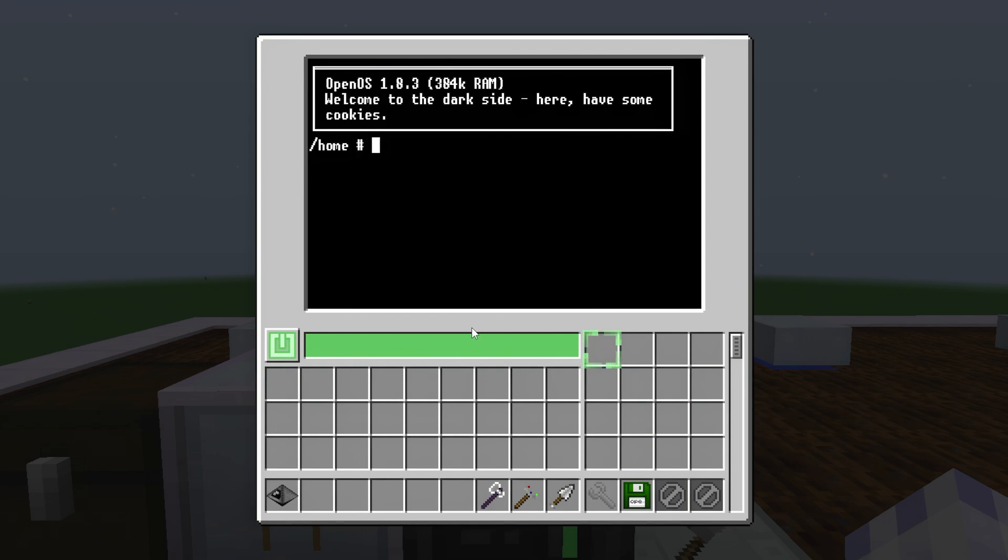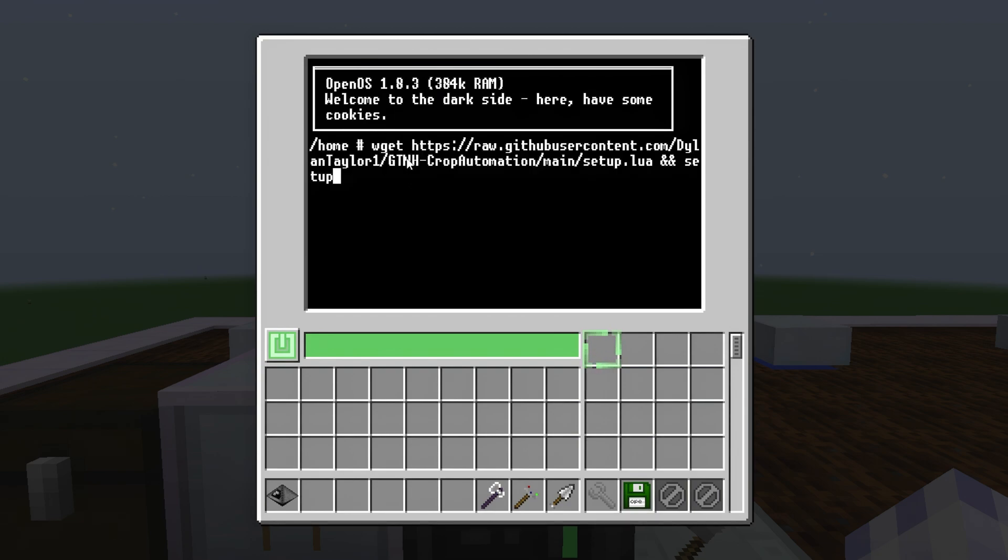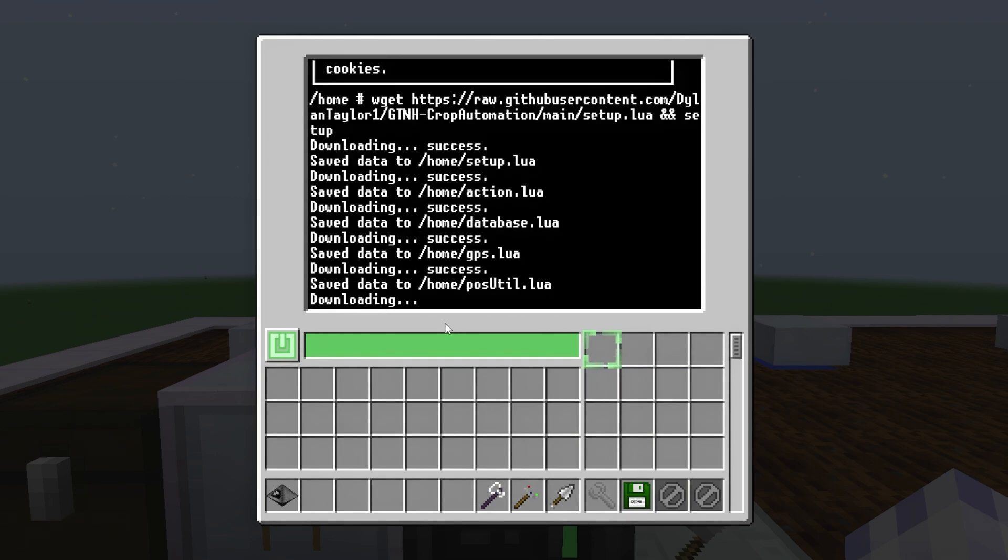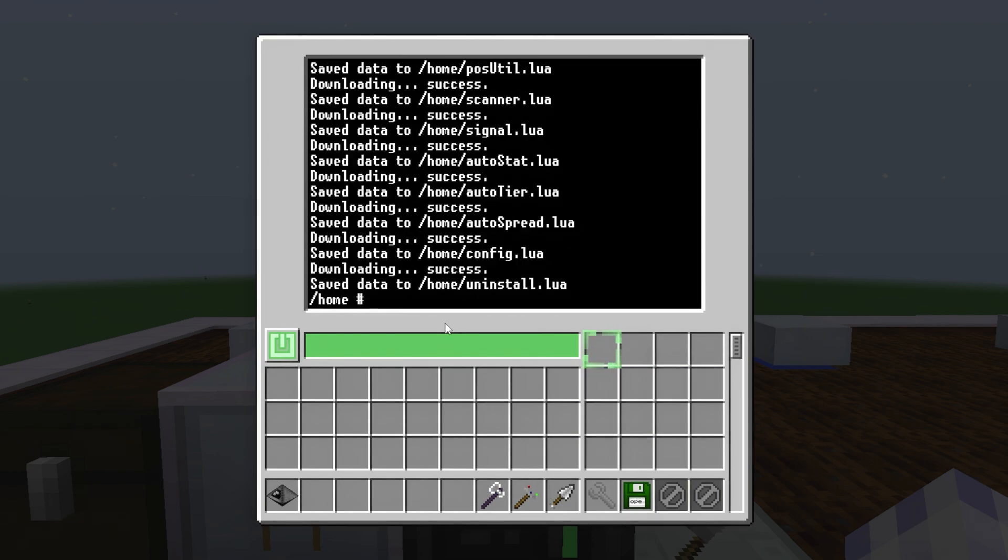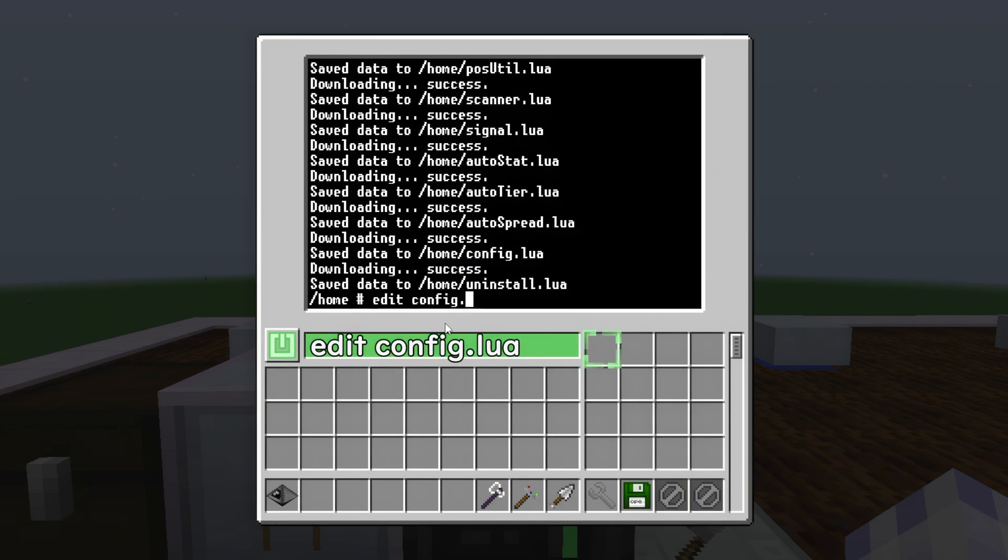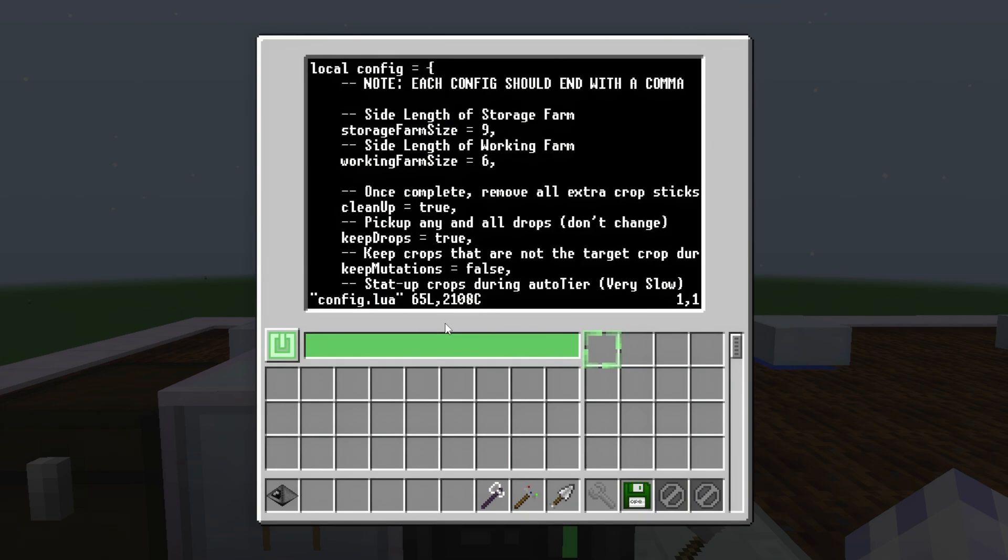Next up, you're going to want to copy the command from description and paste it in using the middle mouse button. Press enter. You can edit the config using edit.config.lua, but it's not necessary in this tutorial.